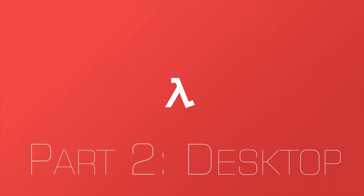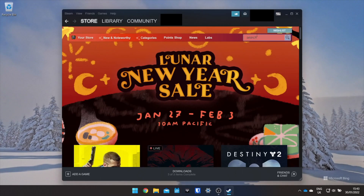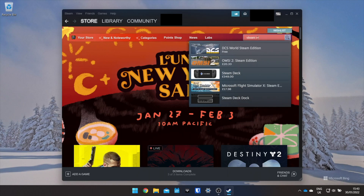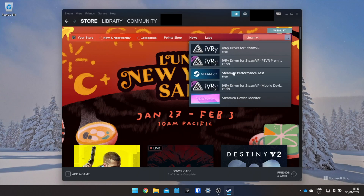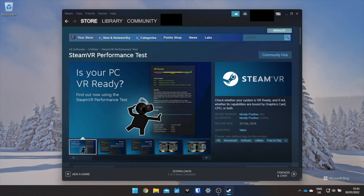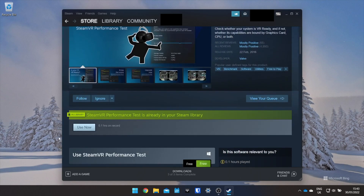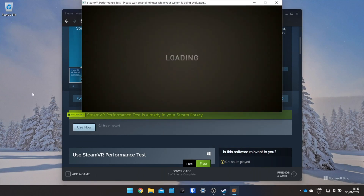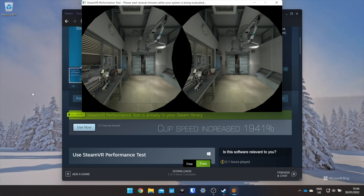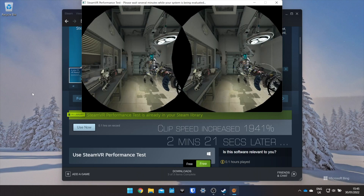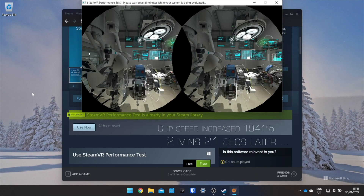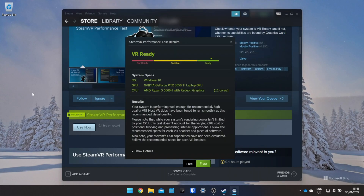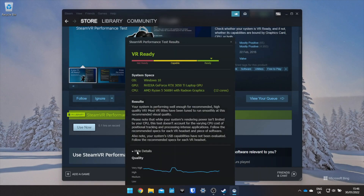Now let's jump over to your computer to see if it is powerful enough to run VR games. The reason your computer needs to be powerful is because it is going to do all of the processing for the VR games and then it just sends the screen to your Quest 2 headset. Install Steam and run the Steam VR performance check. Click on Show Details for more information - you can see that my computer is more than powerful enough.